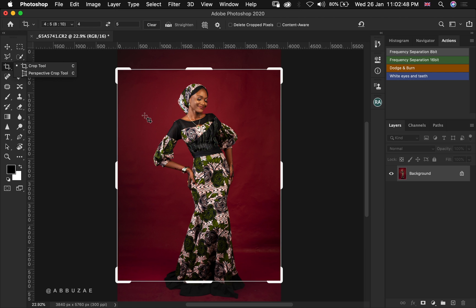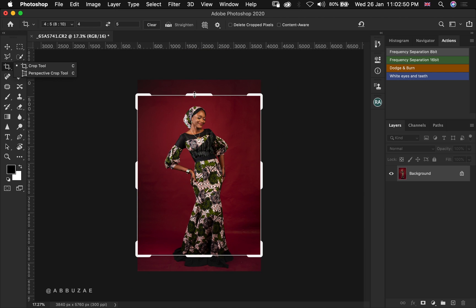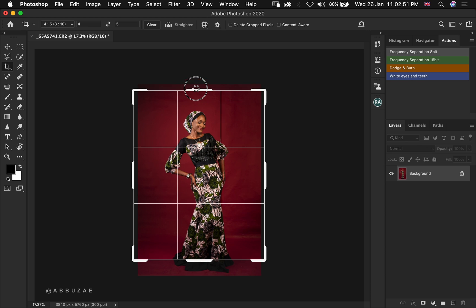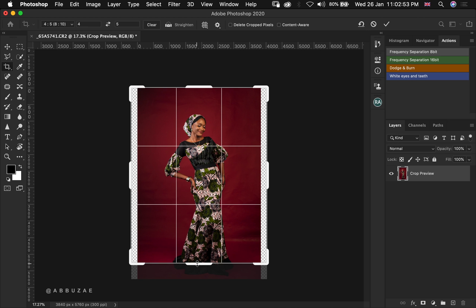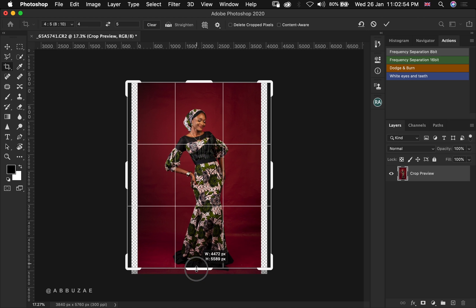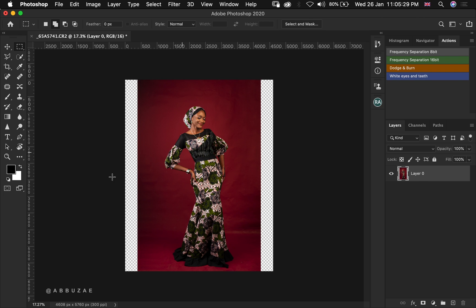We crop our image to a four by five aspect ratio. Then we hit Enter. So now we need to fill the negative space on the left and right-hand side.